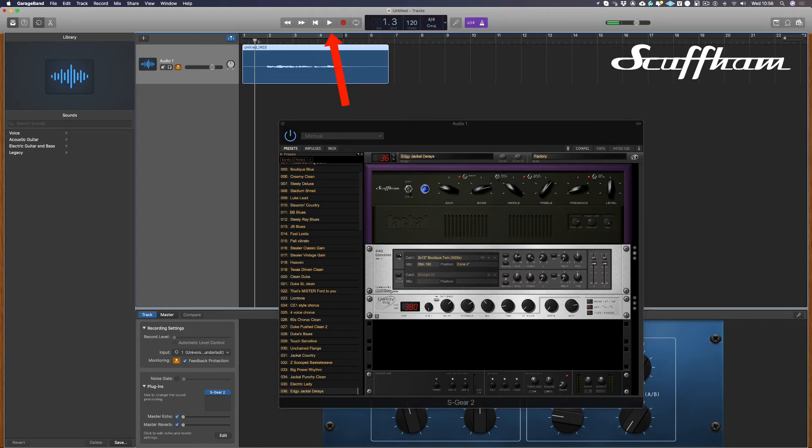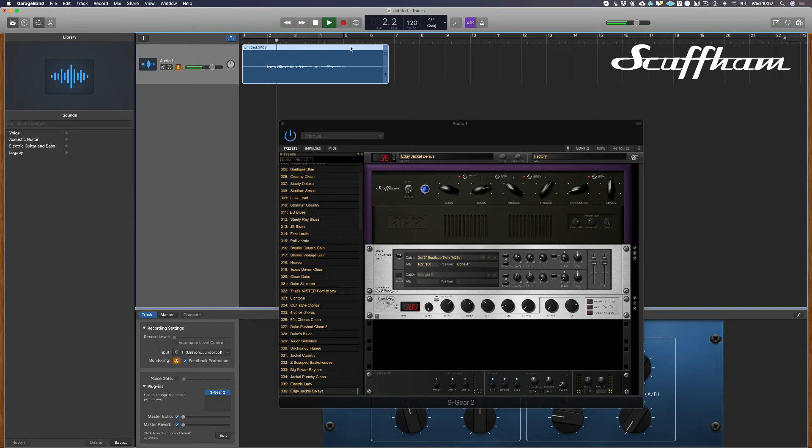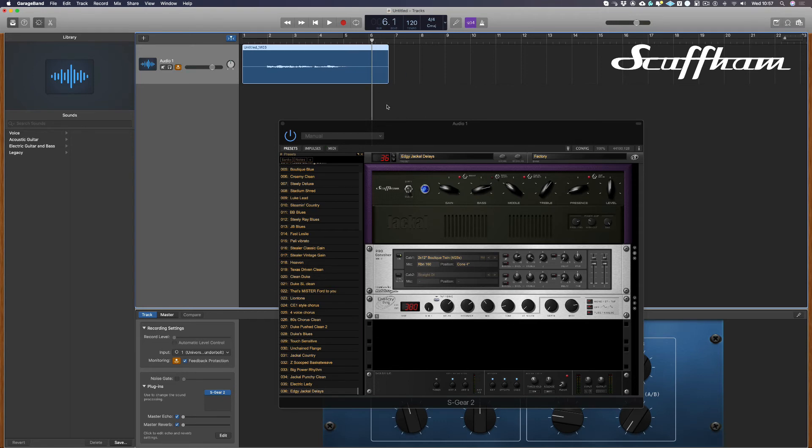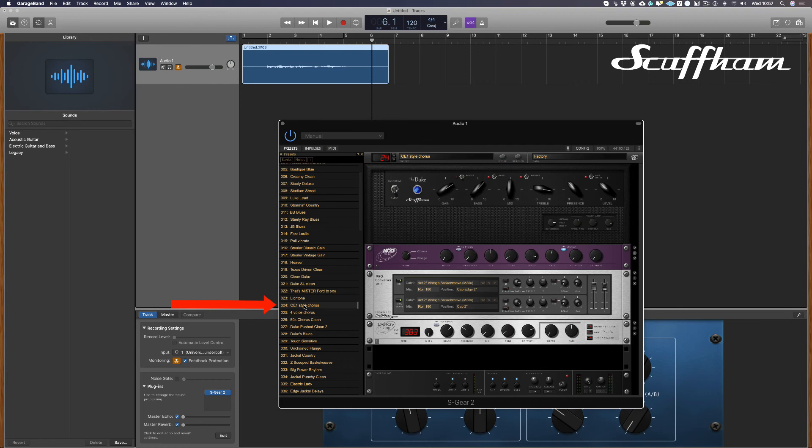Now I can play back my recording using the play button. Because GarageBand has recorded the raw DI guitar signal, I can then, if I wish, change or adjust the preset in S Gear until I find the sound that I'm happy with. I'm going to choose a different preset. Let's choose CE1 style chorus and play back.